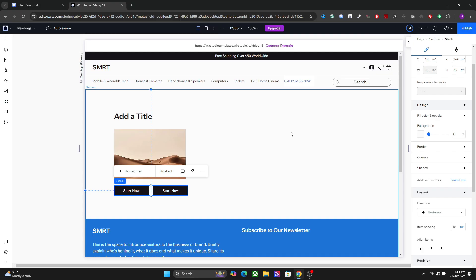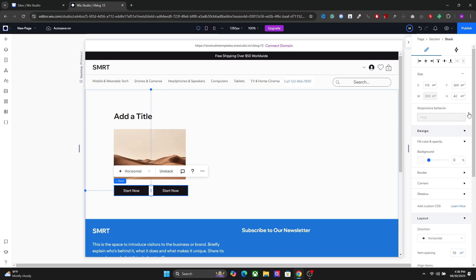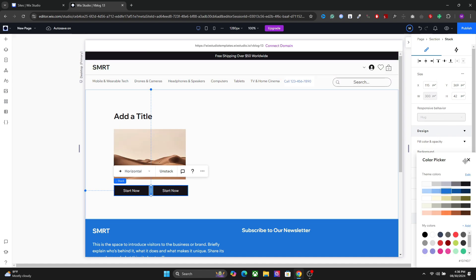When you stack the elements together, you will have a separate setting for the entire option. So for example, you can set the background like this.